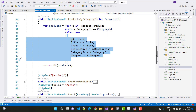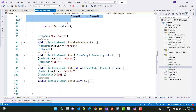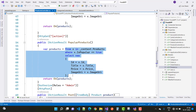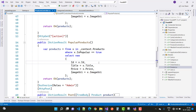The next one is popular products — products where isPopular is true. The LINQ query is: from x in context dot products where x dot IsPopular equals true, select new with ID equals x dot ID, title equals x dot title, price equals x dot price, and imageURI equals x dot imageURI. Then return OK.